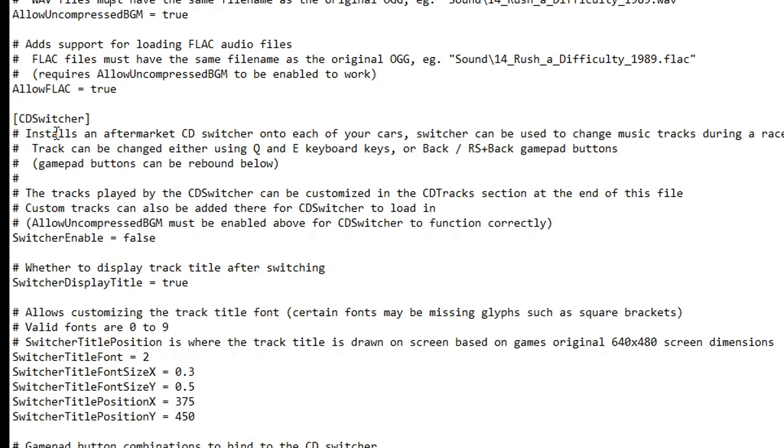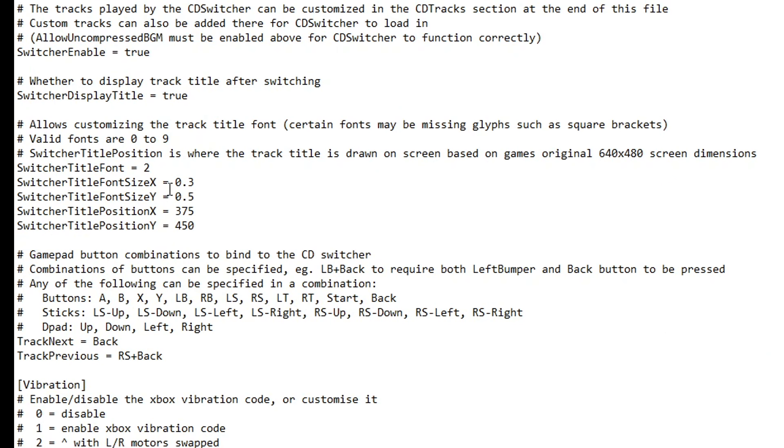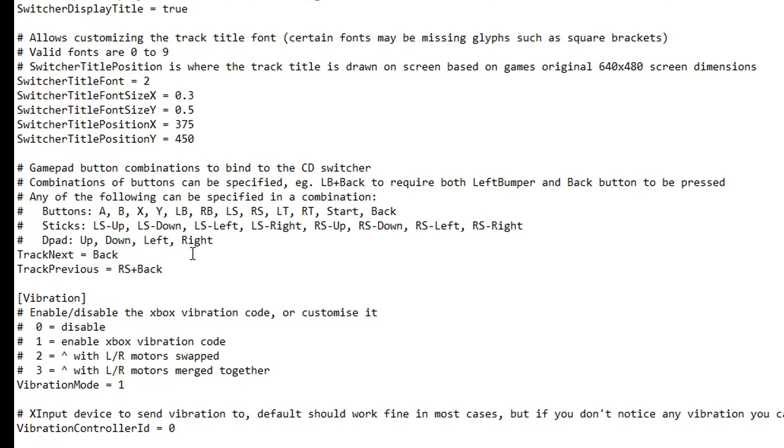We have now the CD switcher settings. This is a new feature that allows us to change music during gameplay. By default it's not enabled, so let's change that from false to true. Right below we have the combination bind settings on how this works. On the Xbox controller, if you want to skip ahead on the music you have to press the back button. The previous track combination is by pressing the right stick and the back button.